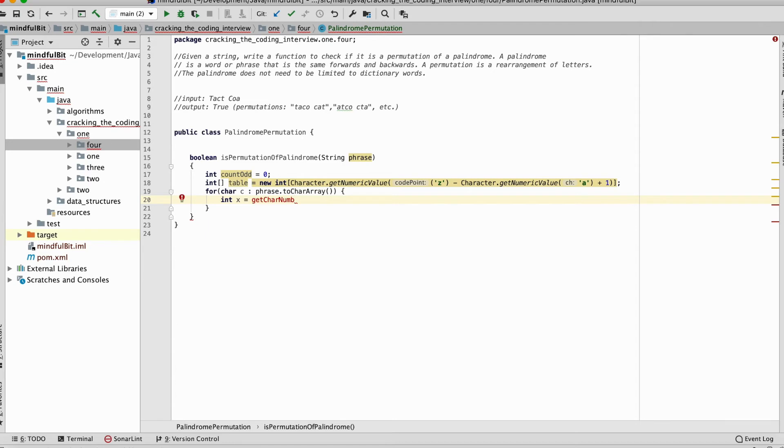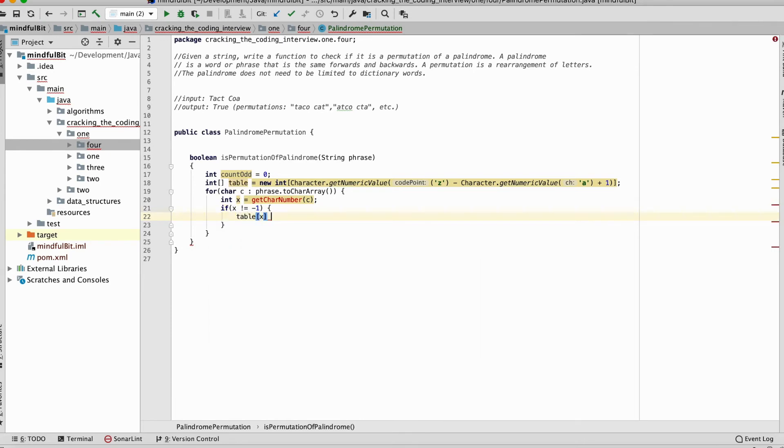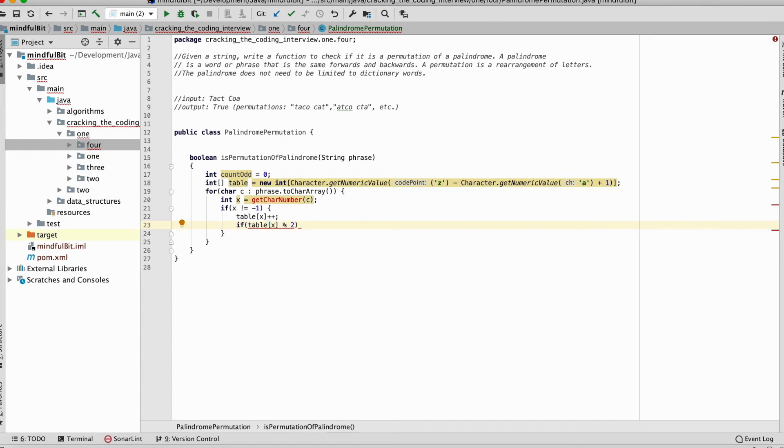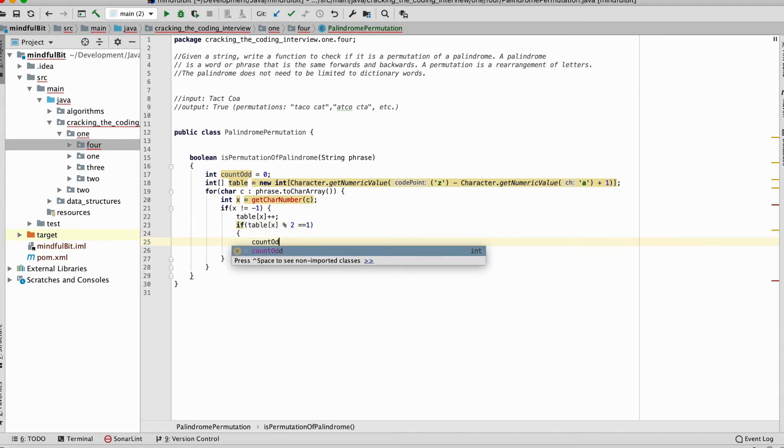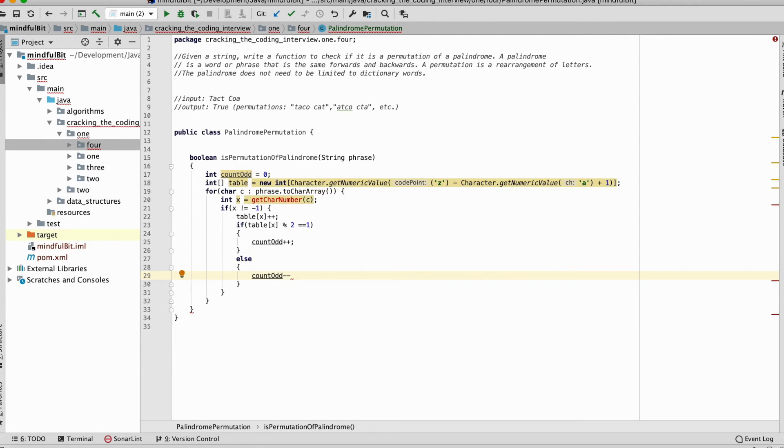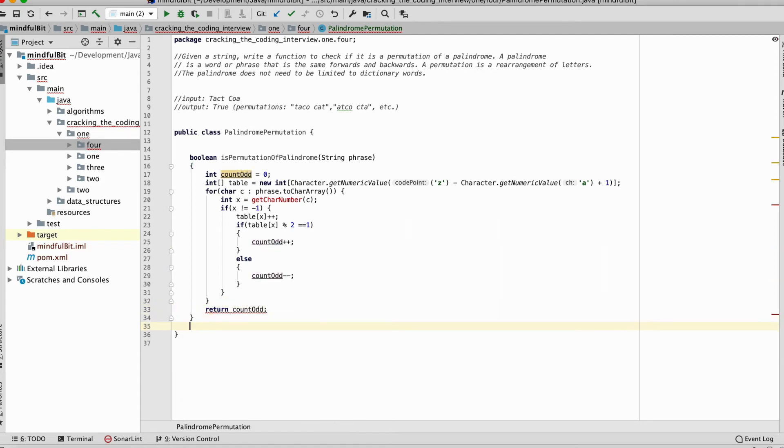Now we're going to iterate here over each letter in the phrase that's passed in. Integer x equals get char number. That'll be another function that we define. If x is not equal to negative one, we're going to update our table at x. If table at x modulo two, so if the remainder is one, which means it's odd, we're going to count odd plus plus. Else, count odd minus minus. And what we're going to return here is count of odd. So there's our main function is permutation.